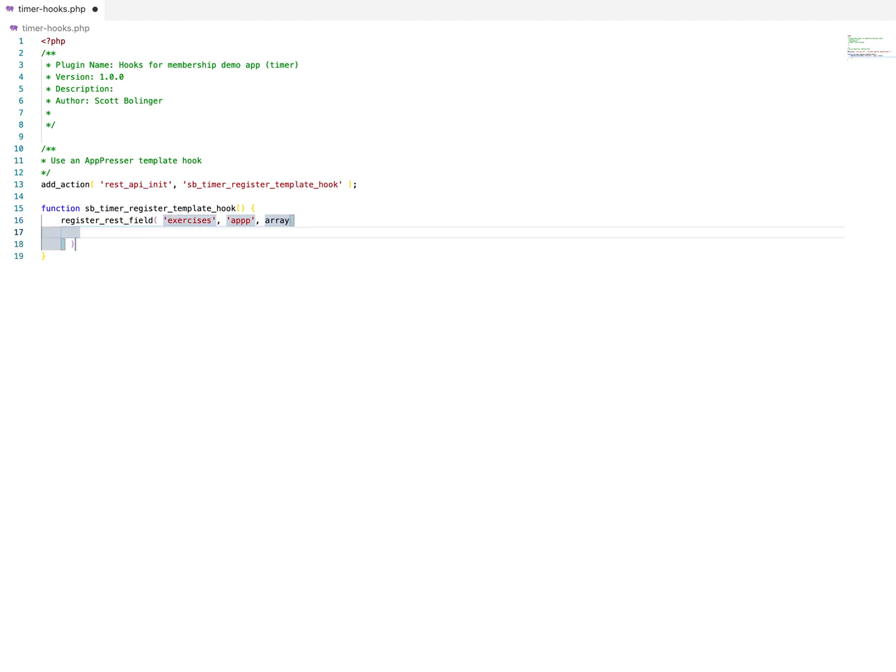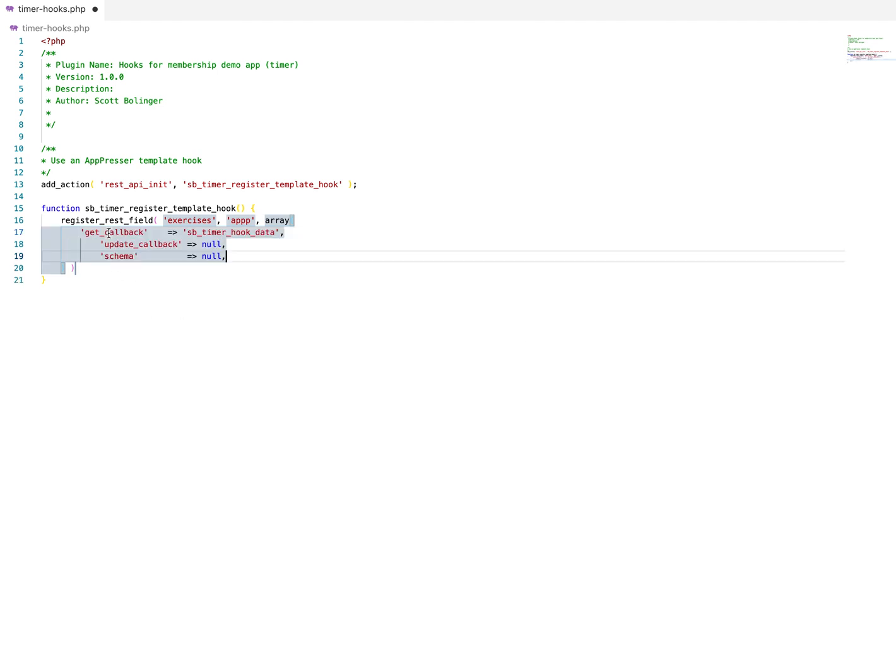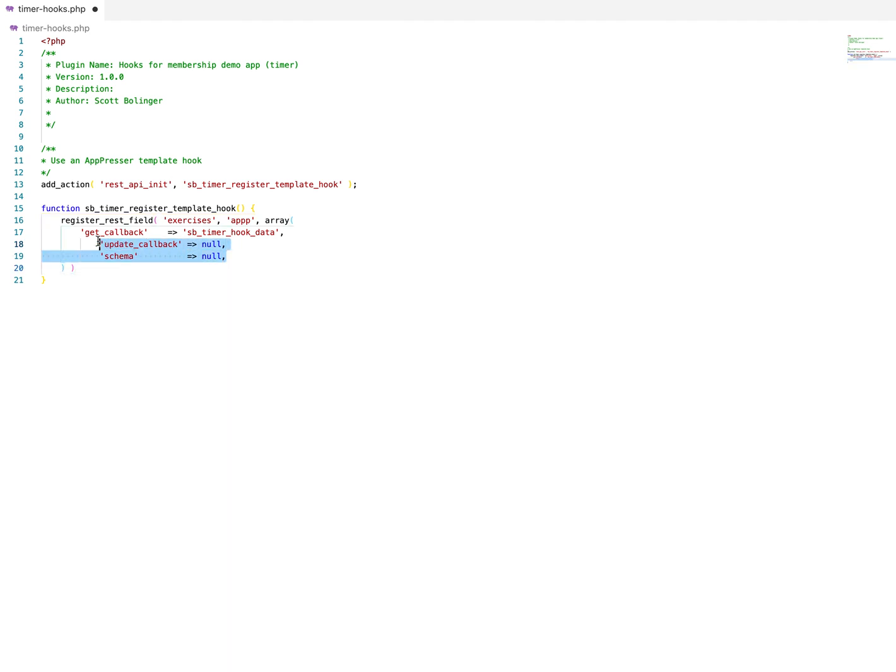And those are going to be the callback, just going to copy and paste this. Really the important one here is the get callback, which is going to be where we populate the timer.